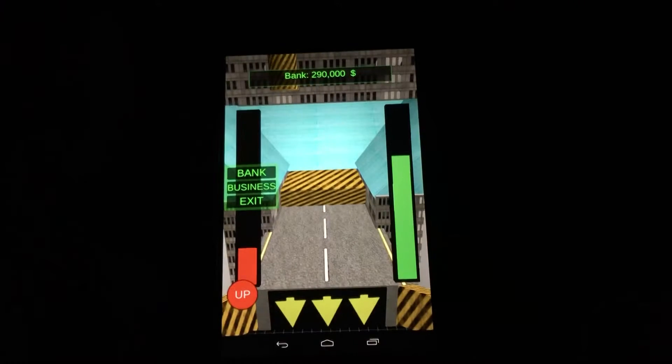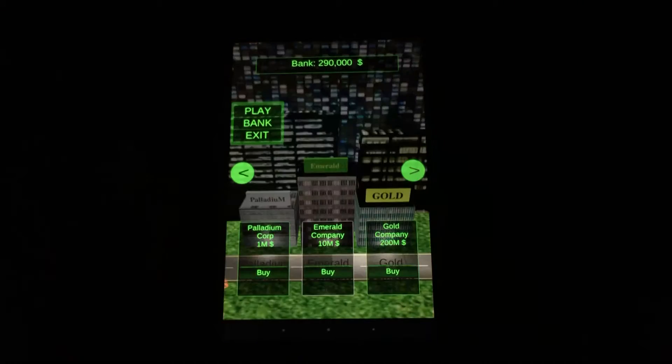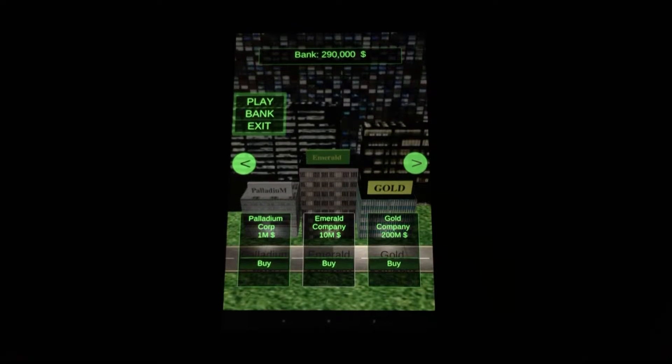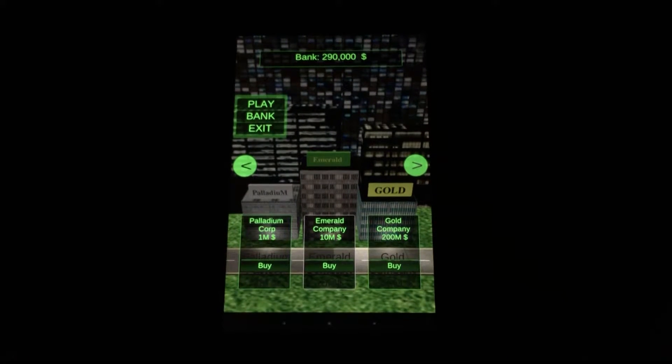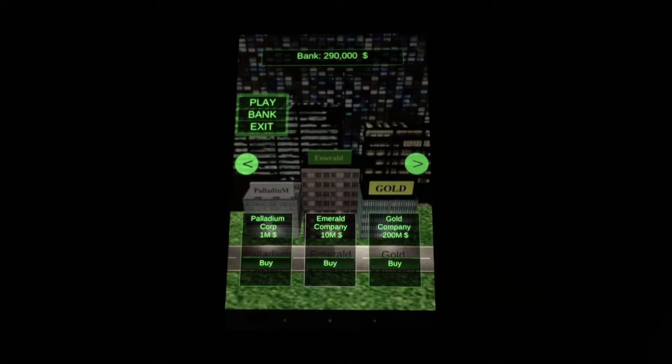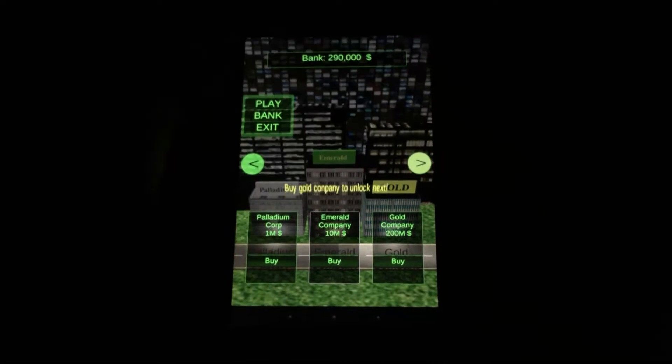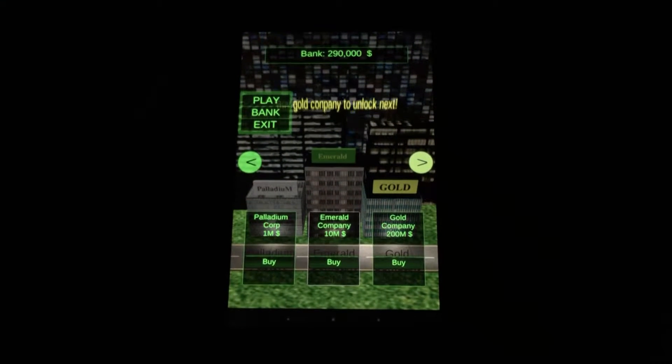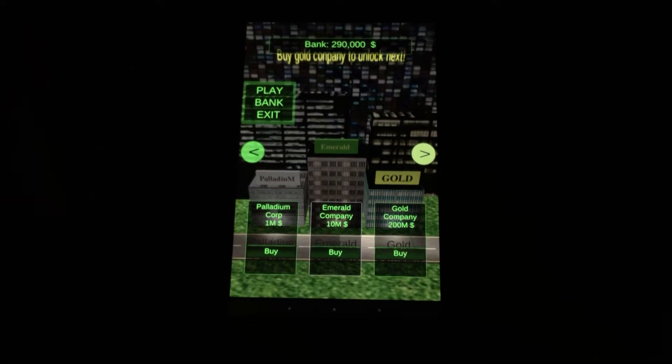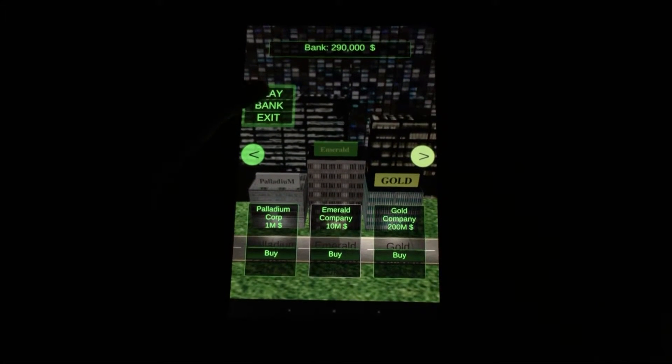And there's another ad — we'll go ahead and skip it. You can also check out your business section and see that you can purchase additional businesses. You can unlock even more as you rank up and buy more businesses.